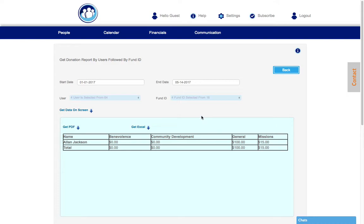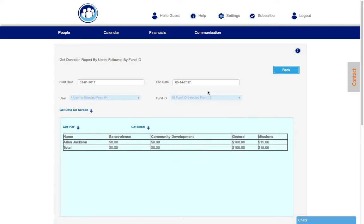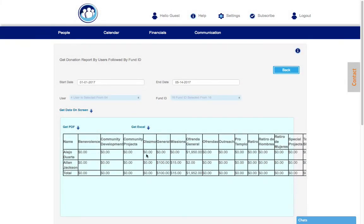Now if we want to add this, we can say select all, get data, and now you're going to see we have quite a few fund IDs.